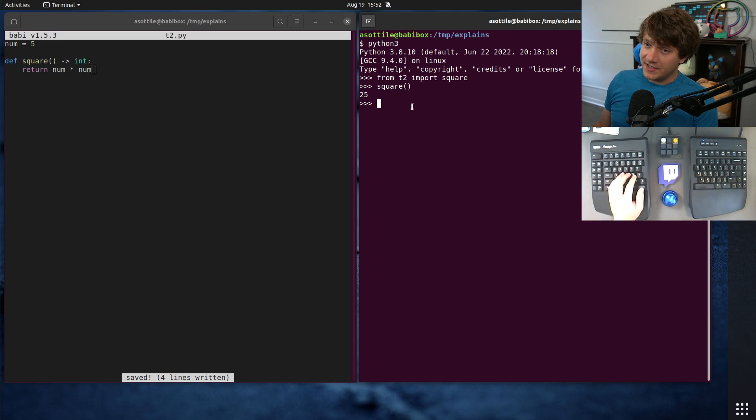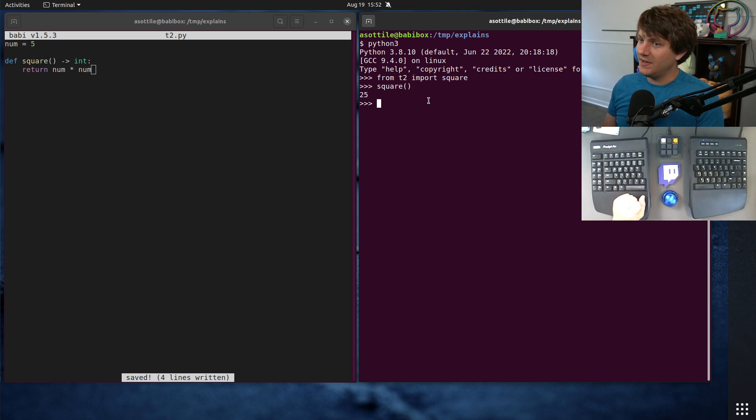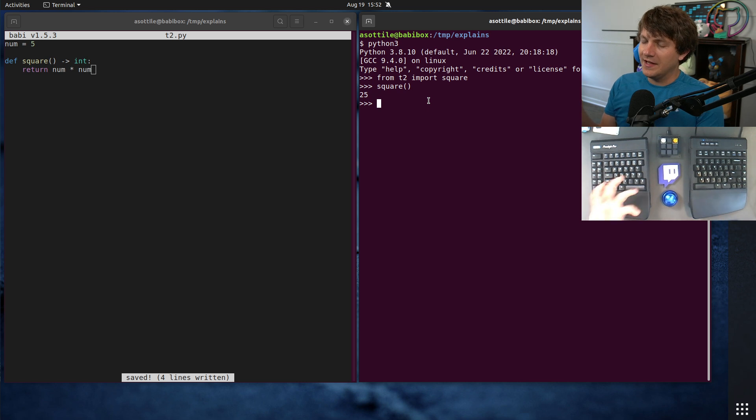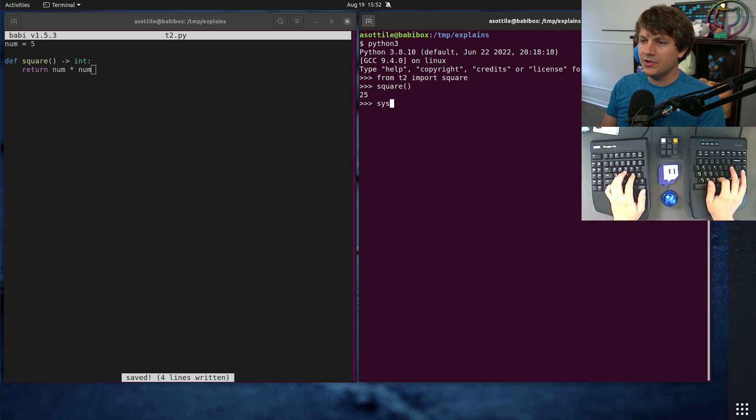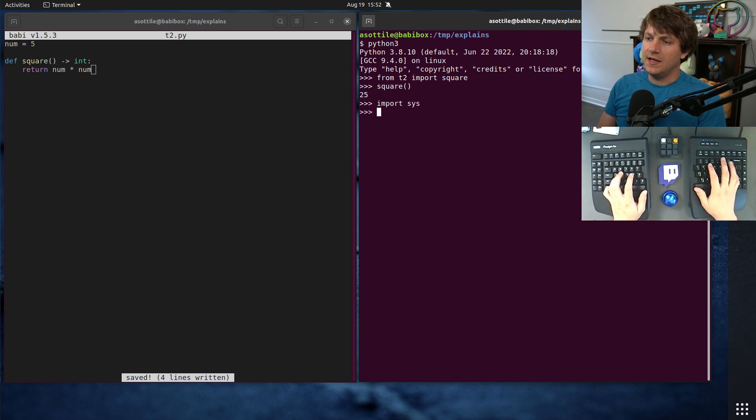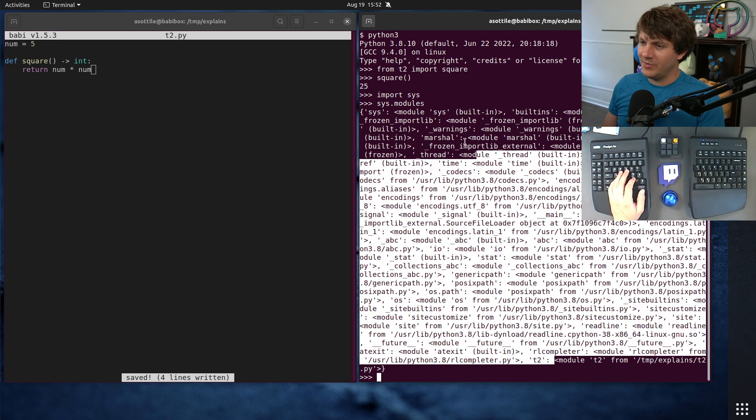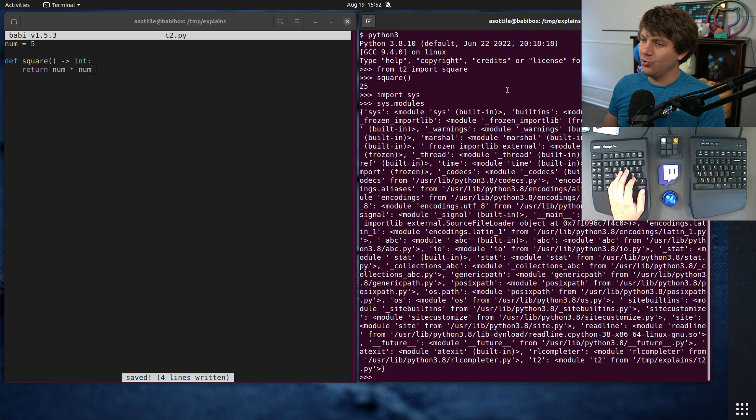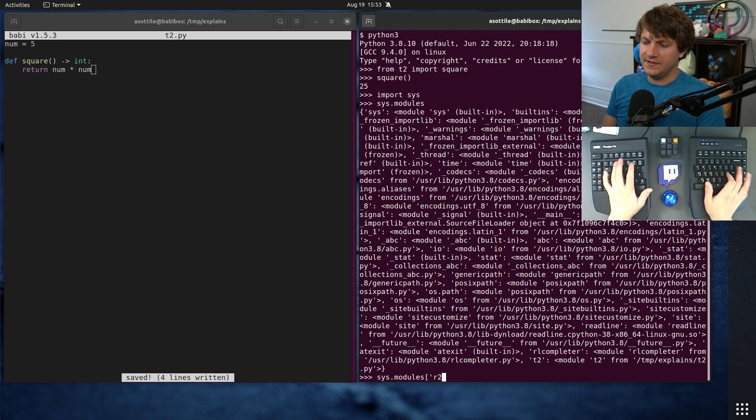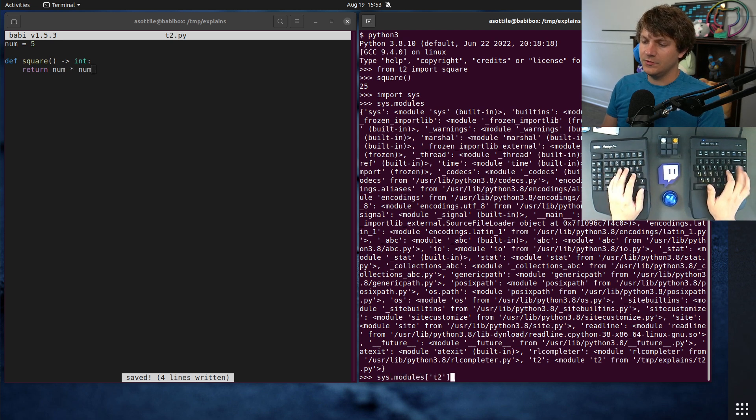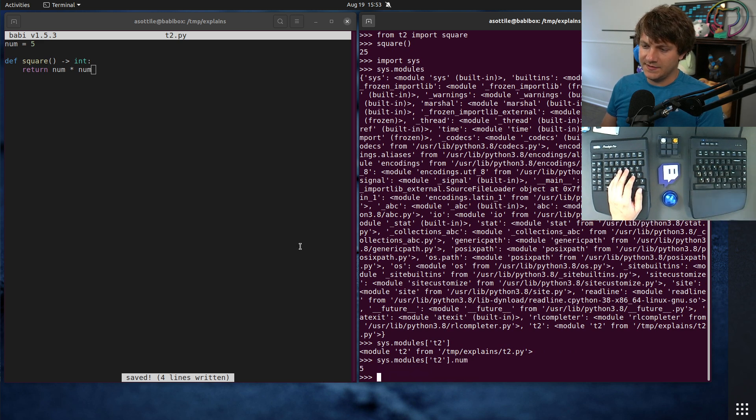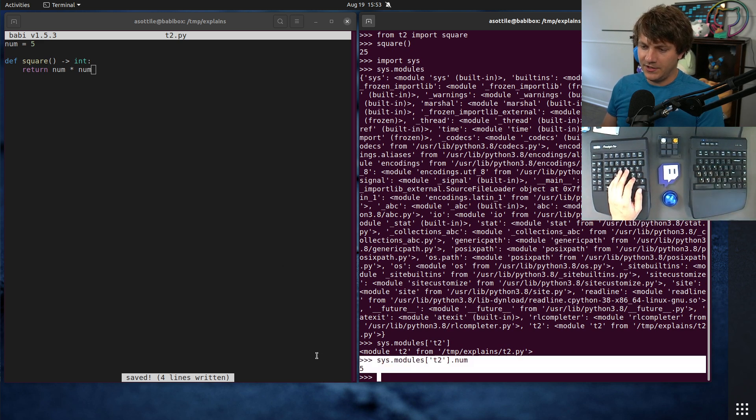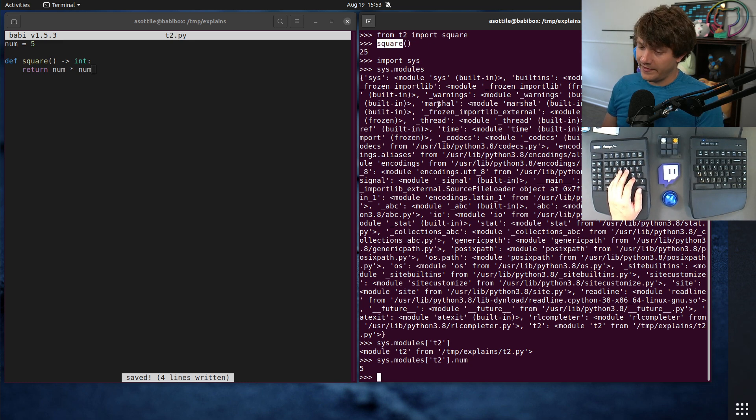So the first thing to explain is imports in Python are all purely side effects. Basically what they do is they trigger a module load, they stick it into sys.modules, and then they access references from them. So if we import sys and look at sys.modules, there's a big old dictionary of all of the modules that have been imported into this process so far, and we can actually pick out the one that we imported earlier, that t2 module. And you can see that this sys.modules.t2.num has that variable there. But that still doesn't quite explain how this square function still has a reference to it.